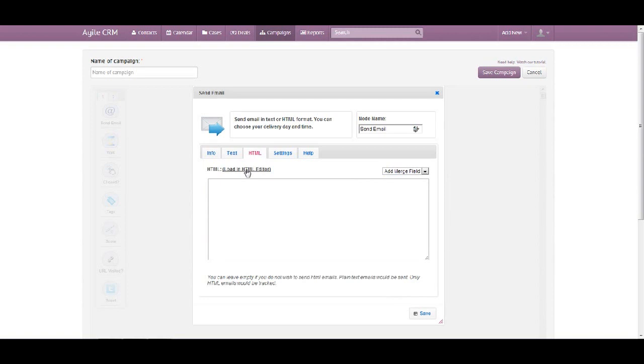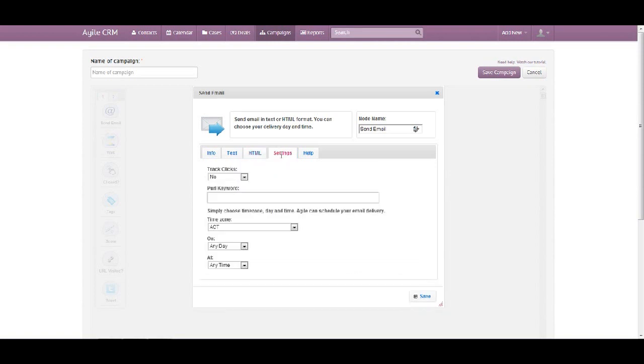On the settings, if you want to track those email clicks, you simply choose it from that field. And if you want to schedule a delivery, you could choose those options.